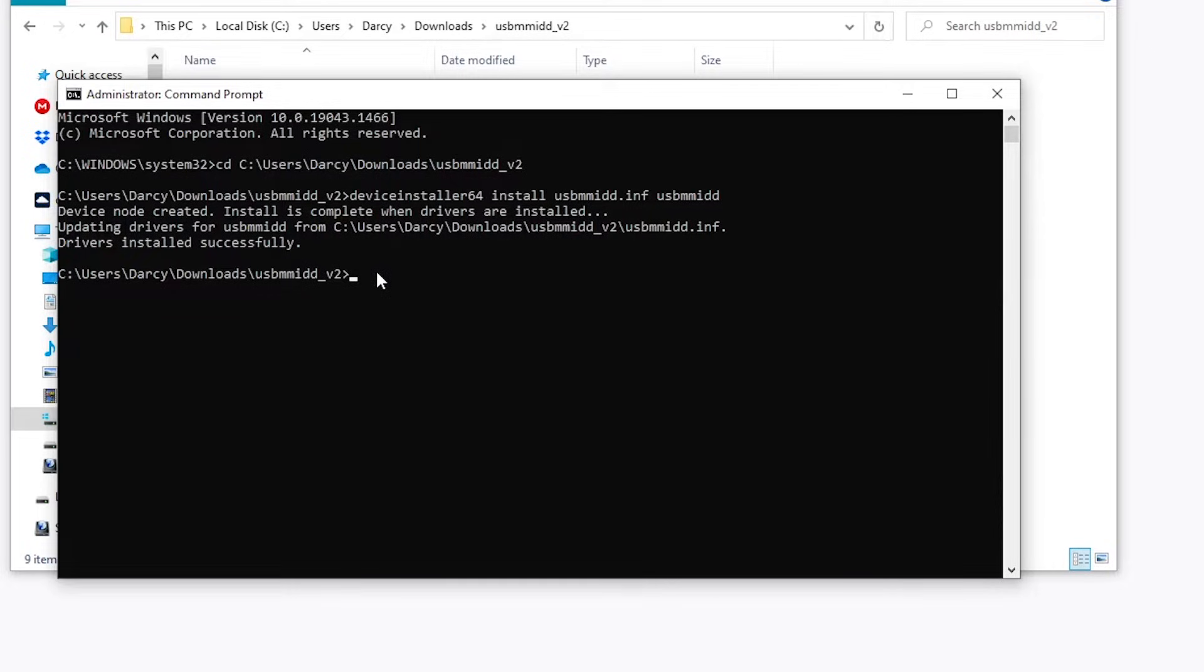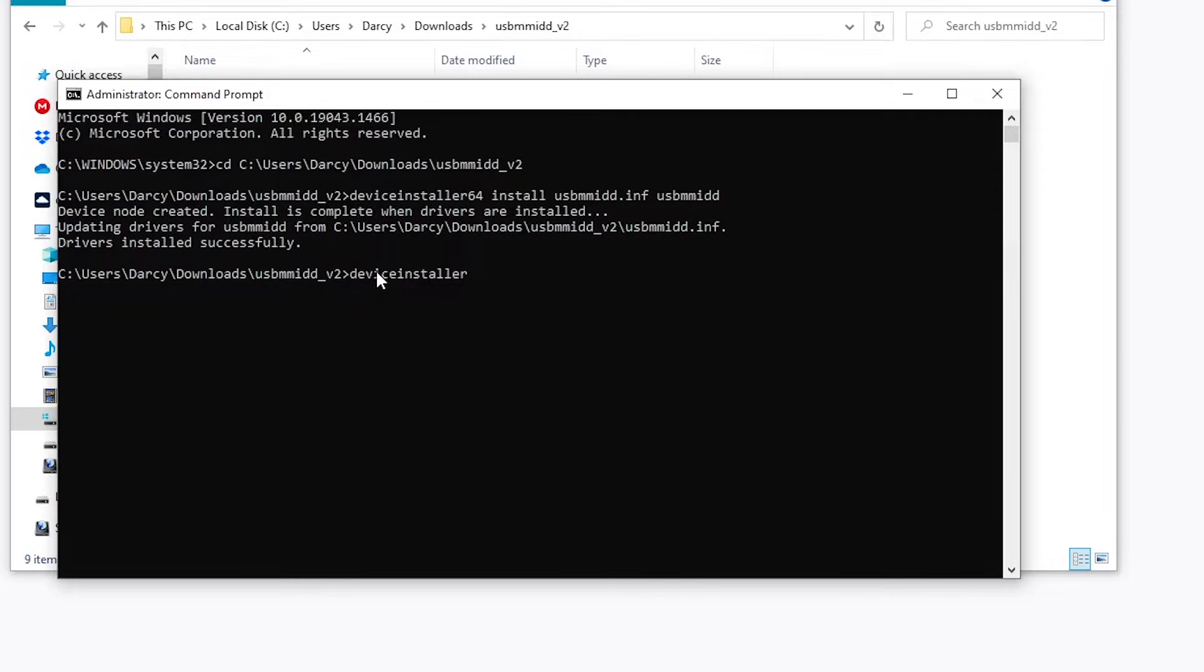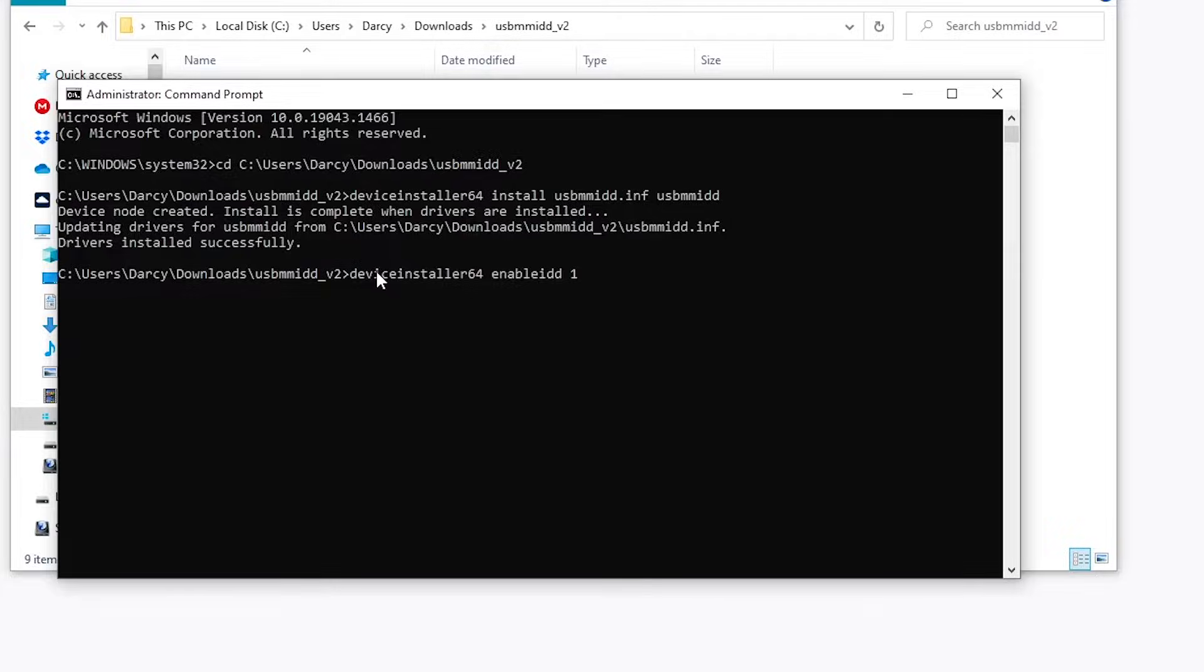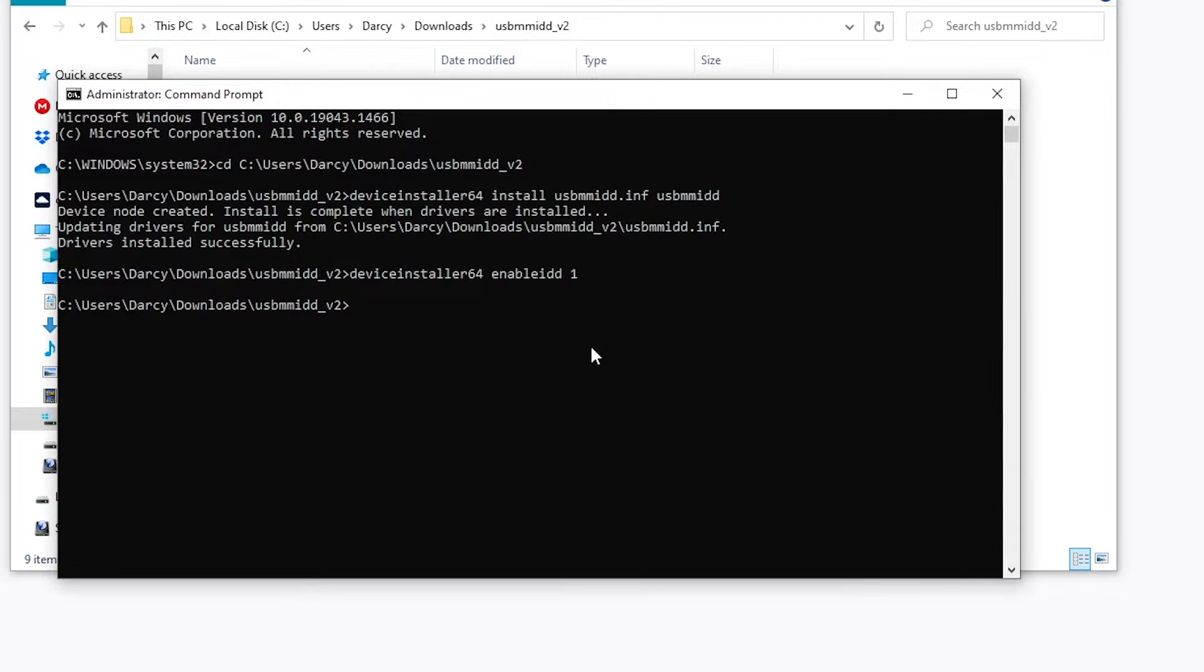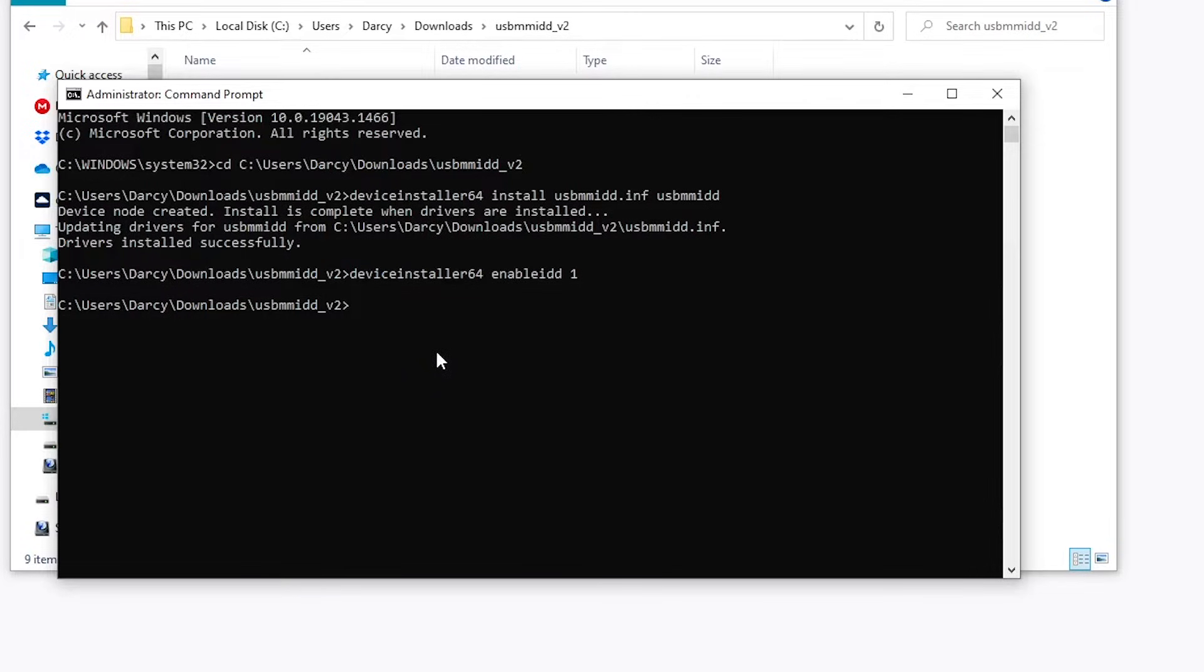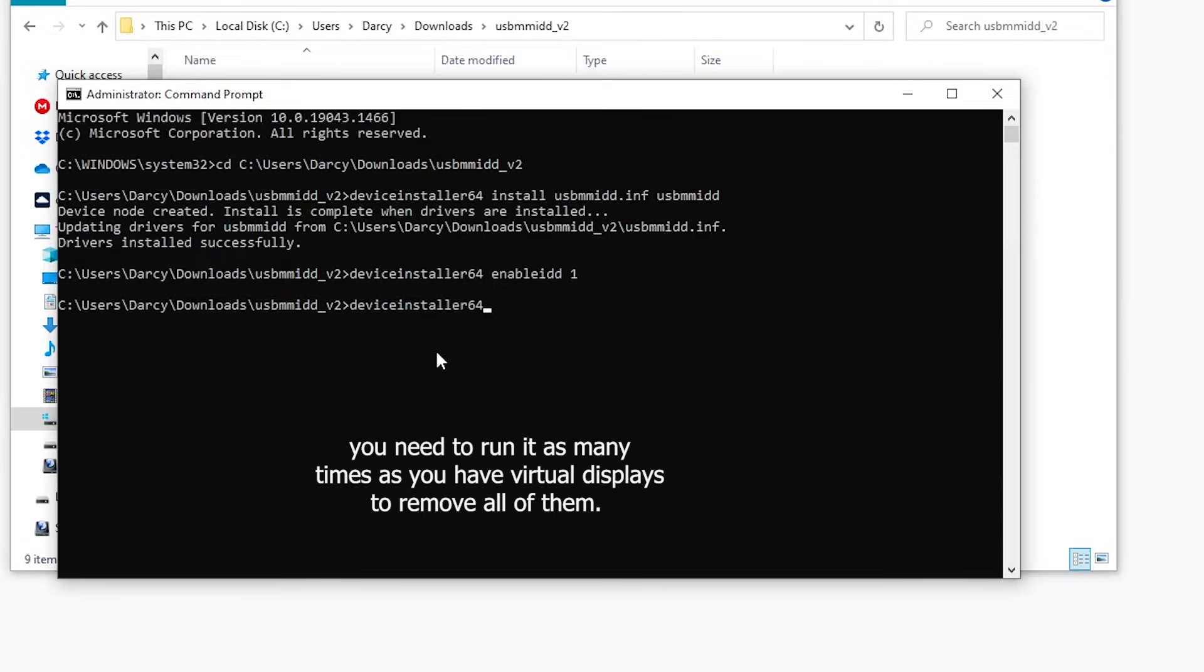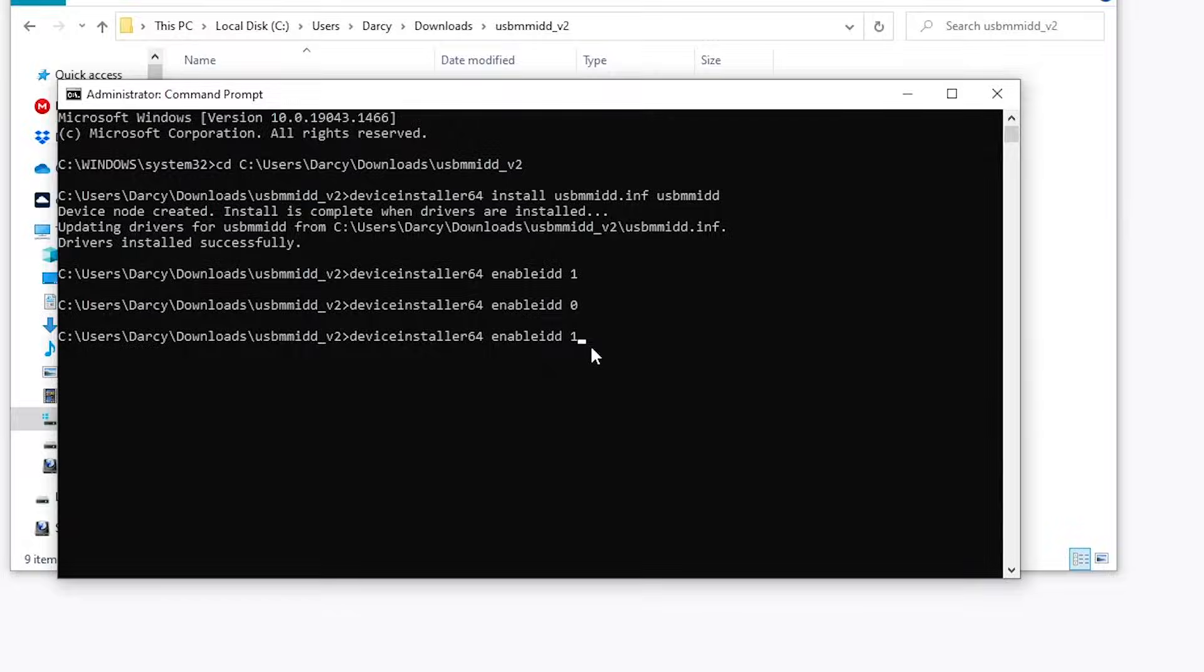Now that we've installed the drivers, we're going to install the virtual display. So type in Device Installer, and because mine's a 64-bit operating system, we type in 64. Space Enable IDD 1. Now if I press Enter to this, it will add one virtual display. You can keep running this command up to 4 times to have 4 virtual displays. If you want to remove it, you can type in Device Installer, add 64 if needed, enable IDD, and then 0, and that will remove it. But I'm going to re-add that with the 1, so I can show you.